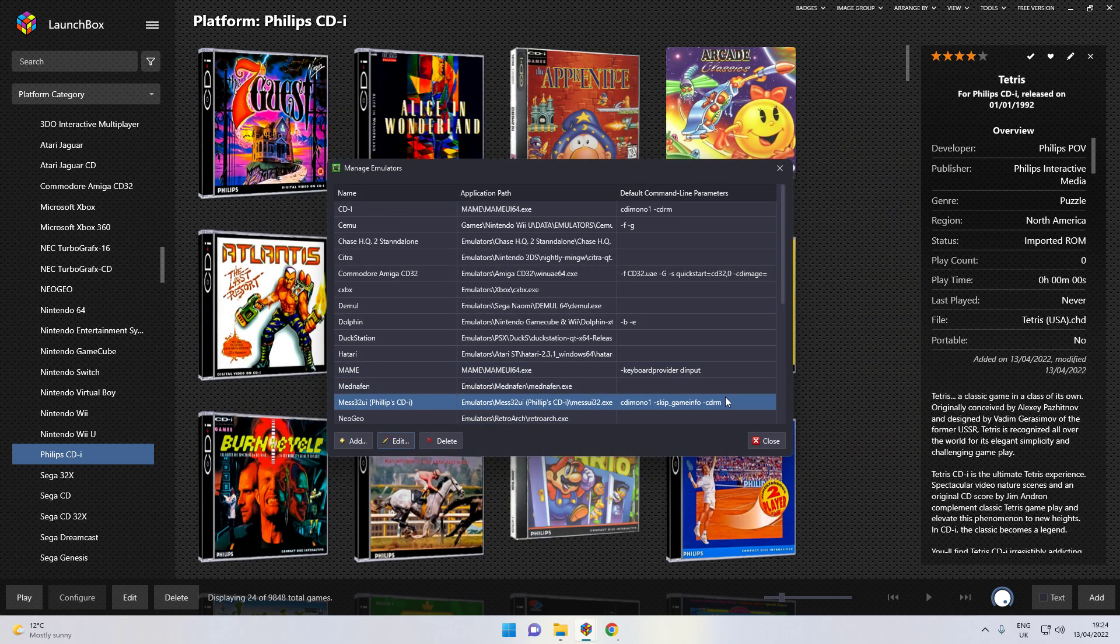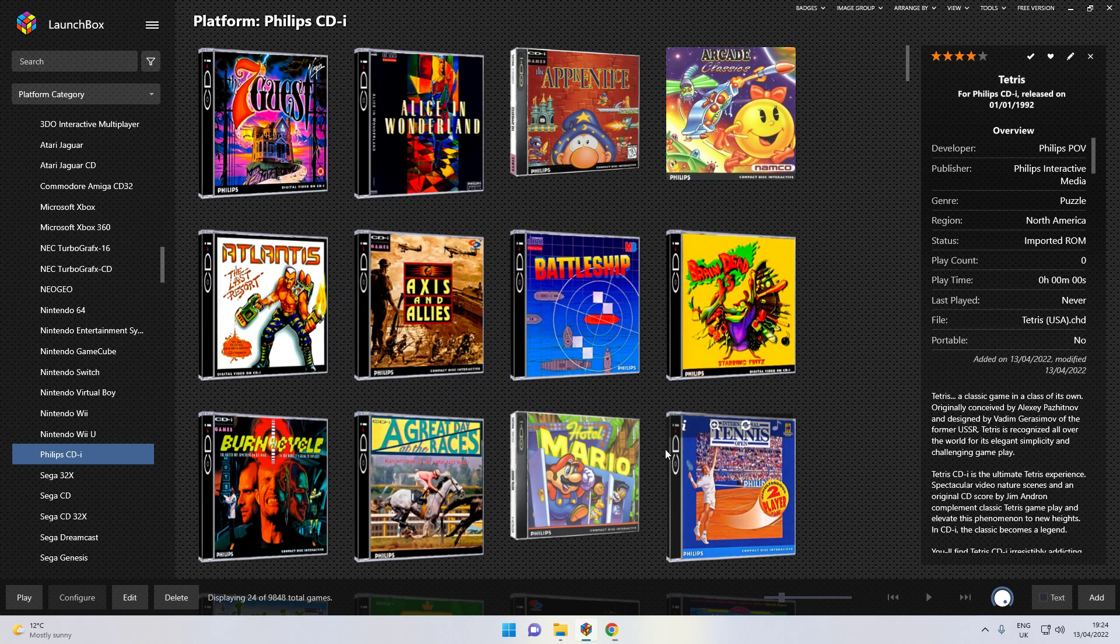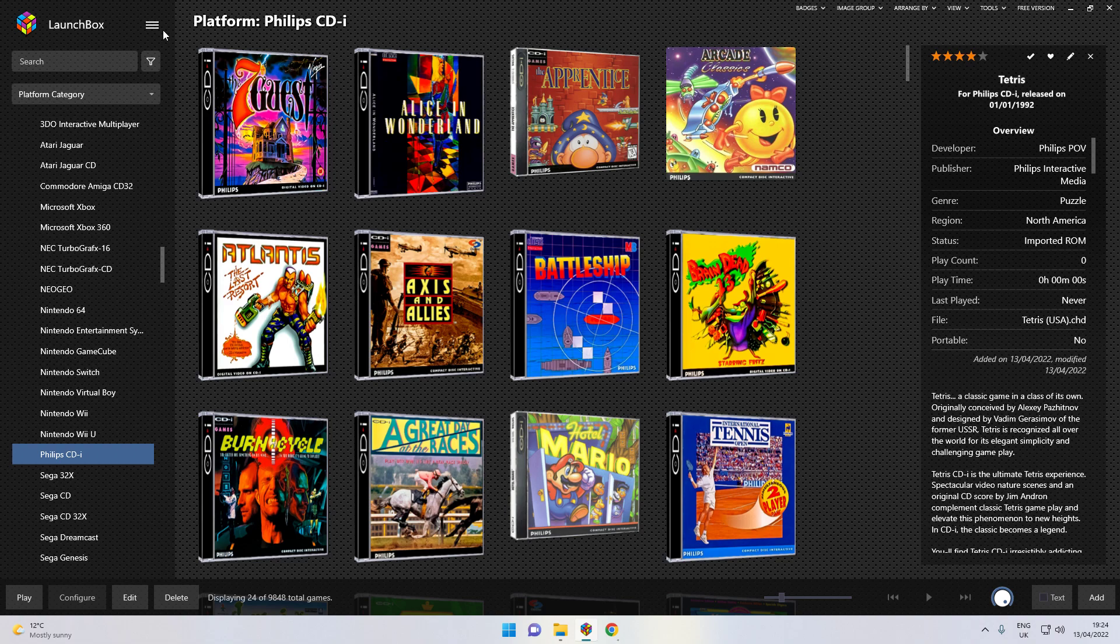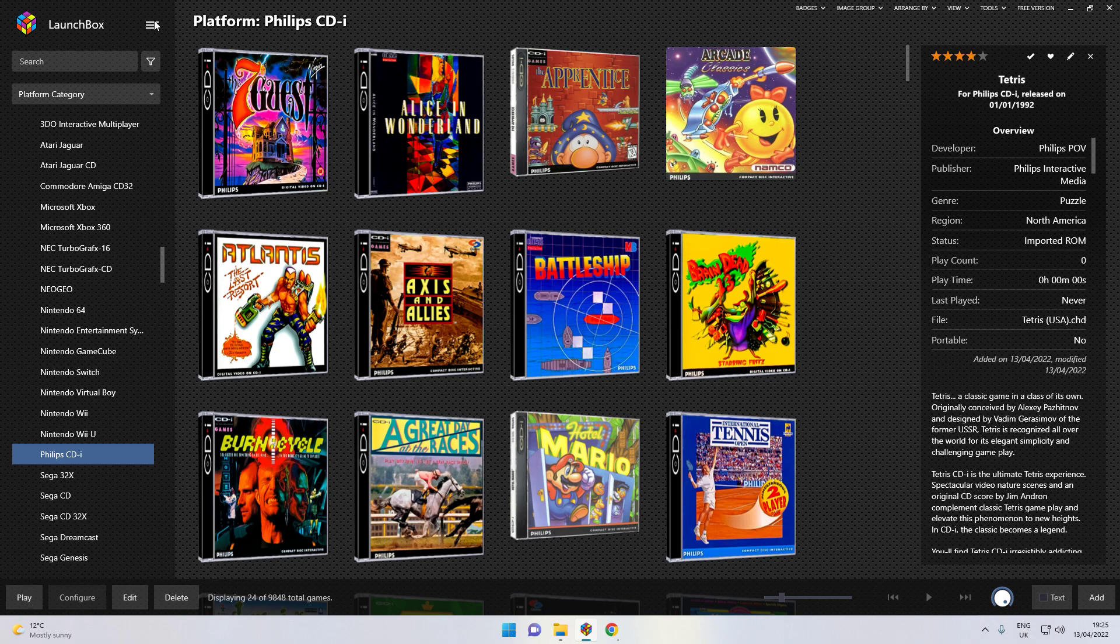There it is. With the command line parameters. And once you've done that, it's just adding your ROMs. You know where to get your ROMs. They are out there. Obviously, I can't tell you where you get them. But they are out there. It works on a CHD format. It's not bin and cue. It's CHD.